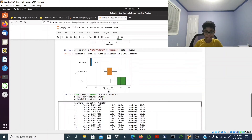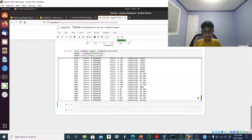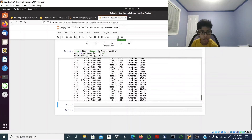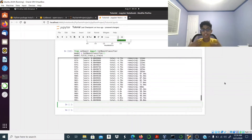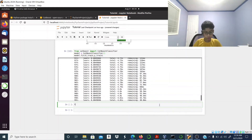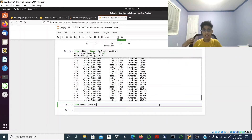The model is now training — the loss decreases as you can see, just like a neural network. Now it's time to get some predictions from our CatBoost model. To do this I'll import accuracy_score from sklearn.metrics.